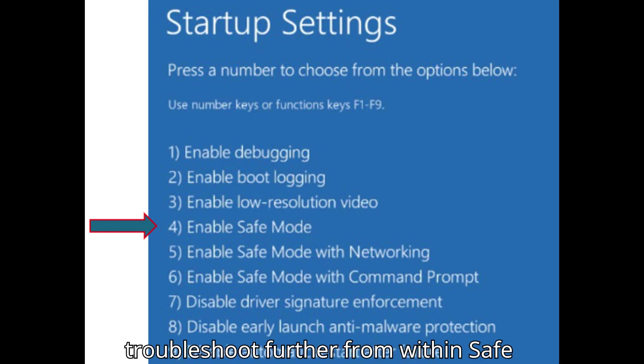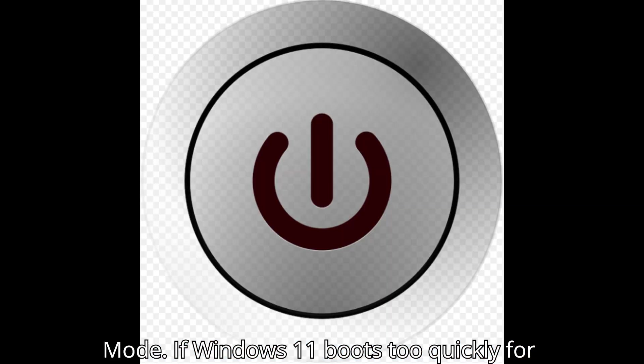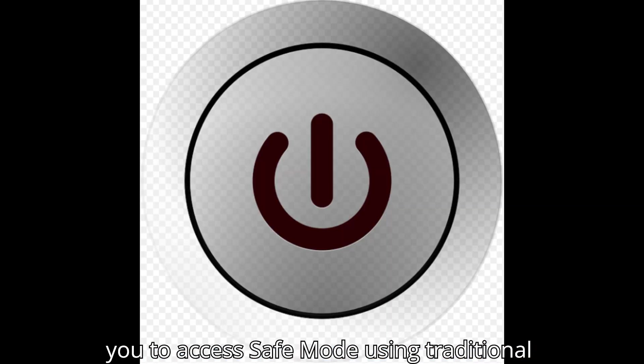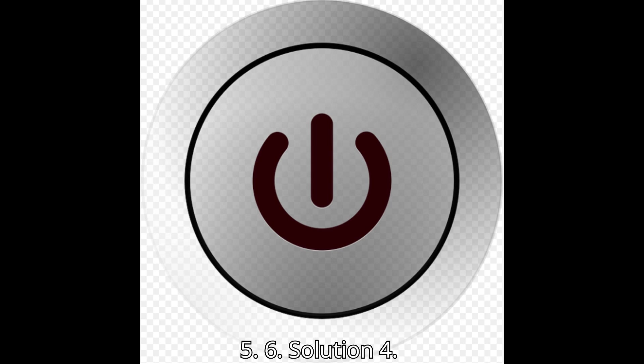You can then troubleshoot further from within Safe Mode. If Windows 11 boots too quickly for you to access Safe Mode using traditional methods, you can use Solution 4, 5, or 6.